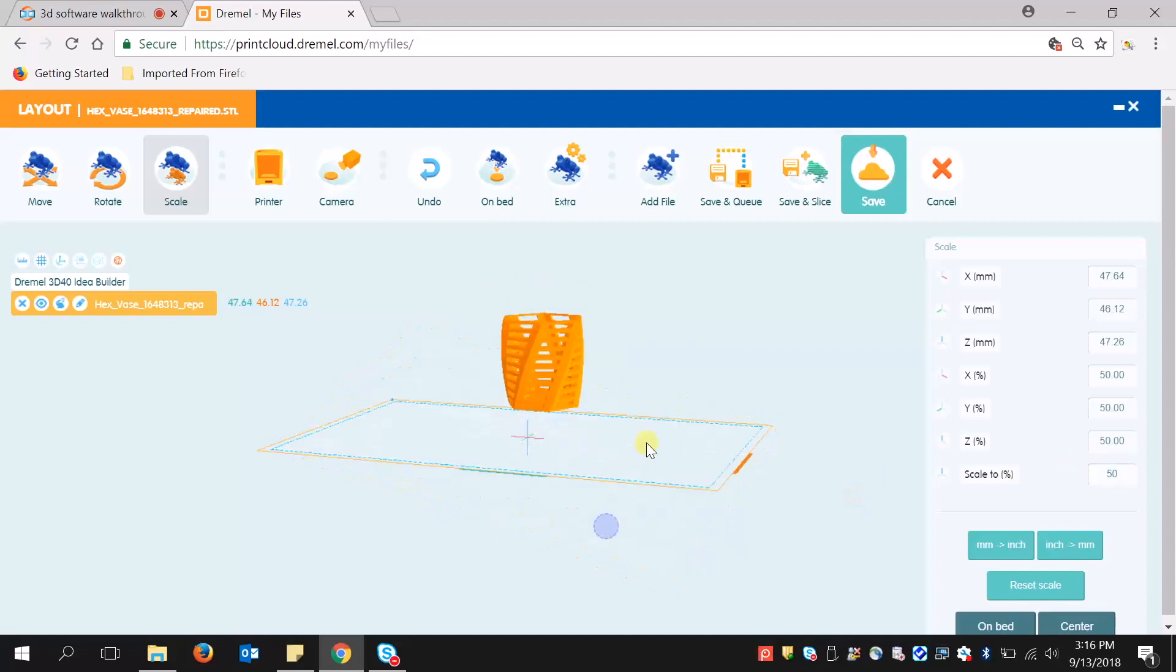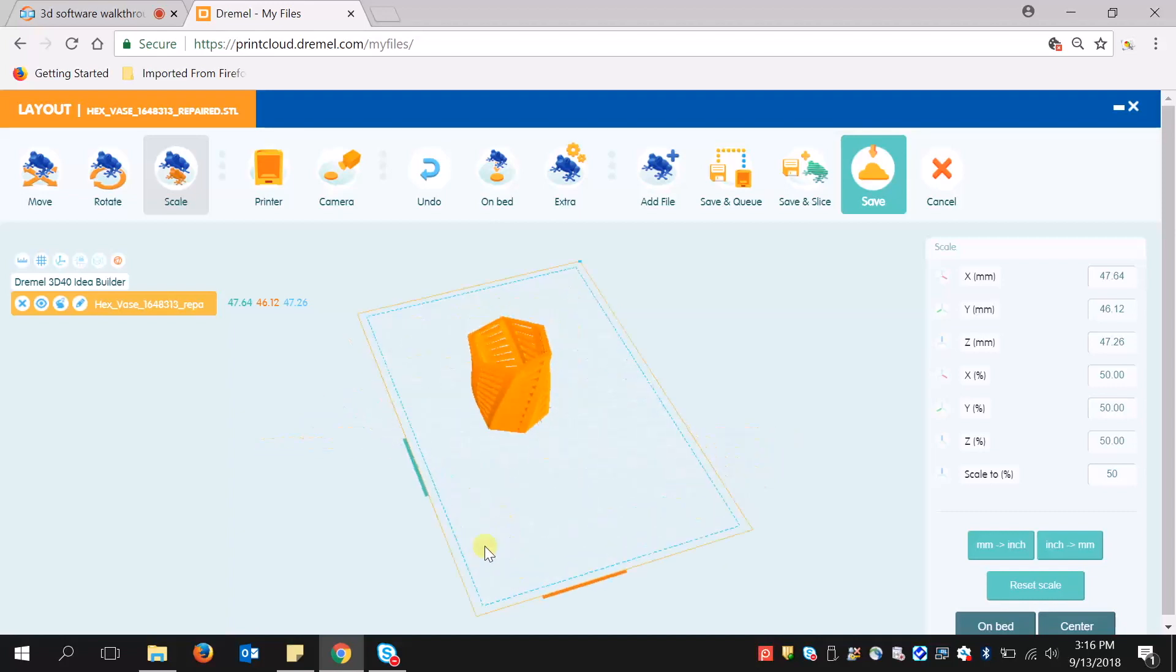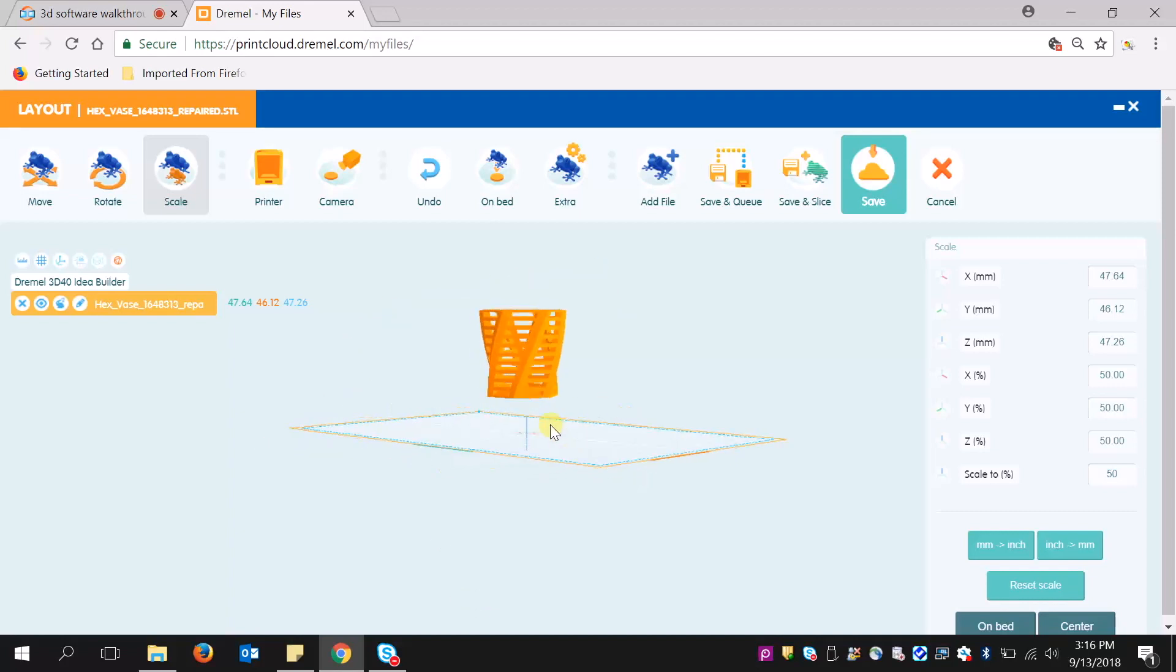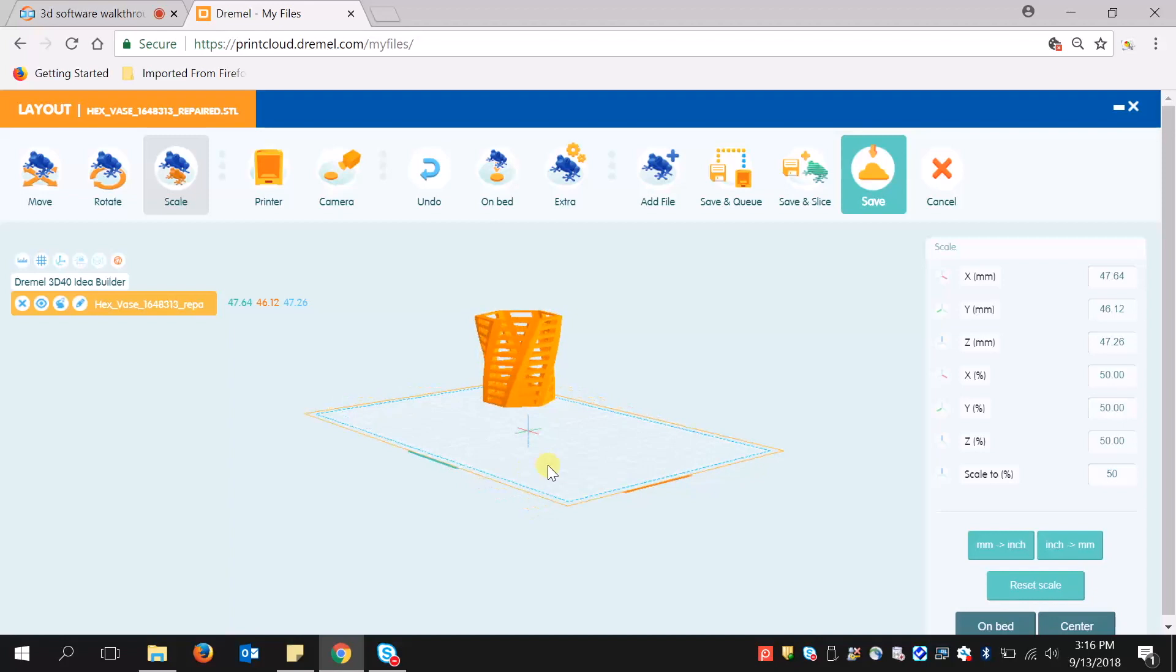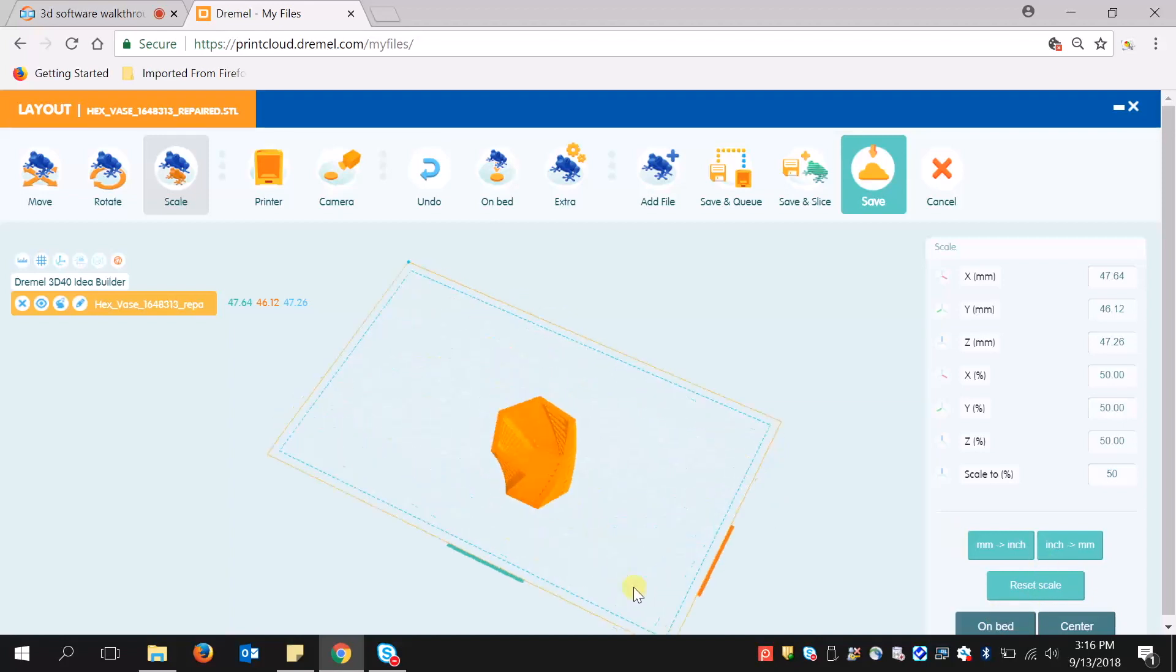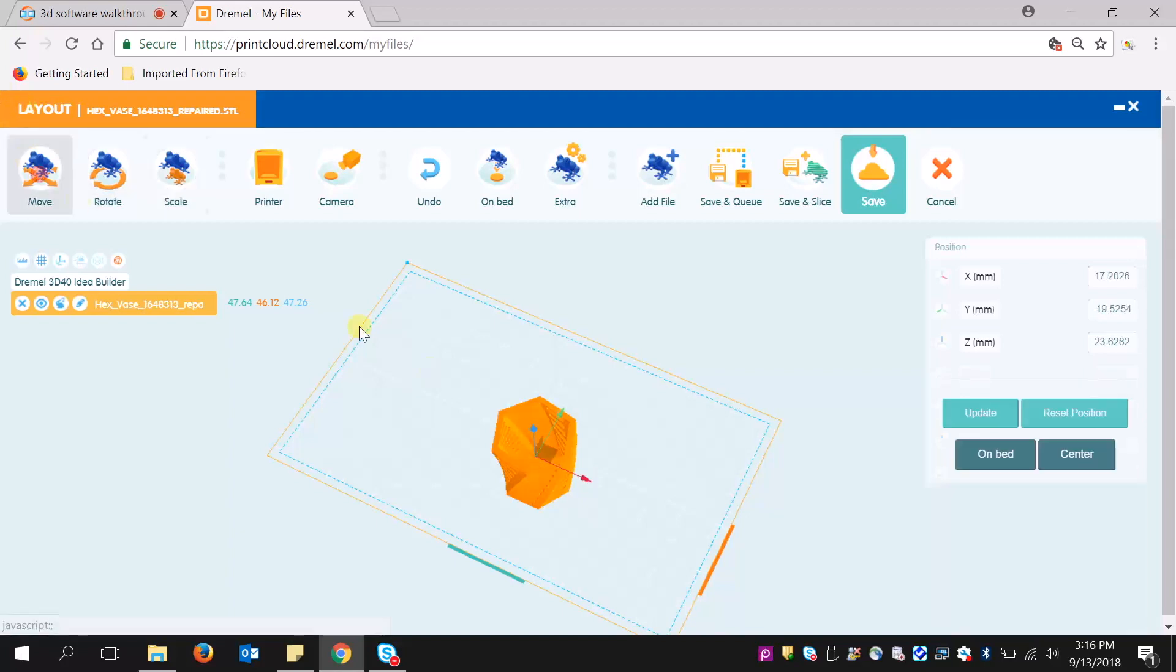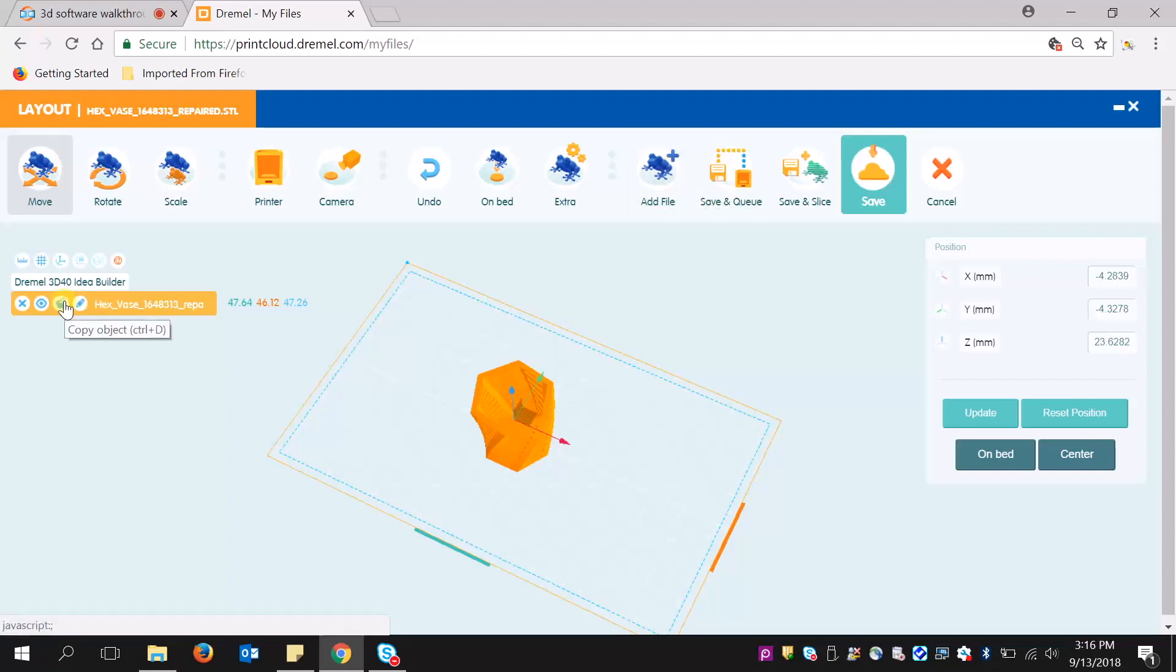And I can scale. I should note that if you do scale, it does not automatically set this back on the bed. So you will have to click on bed and it will automatically drop it down for you. If you do want to add a file, you can do so as well. You can also duplicate your file.